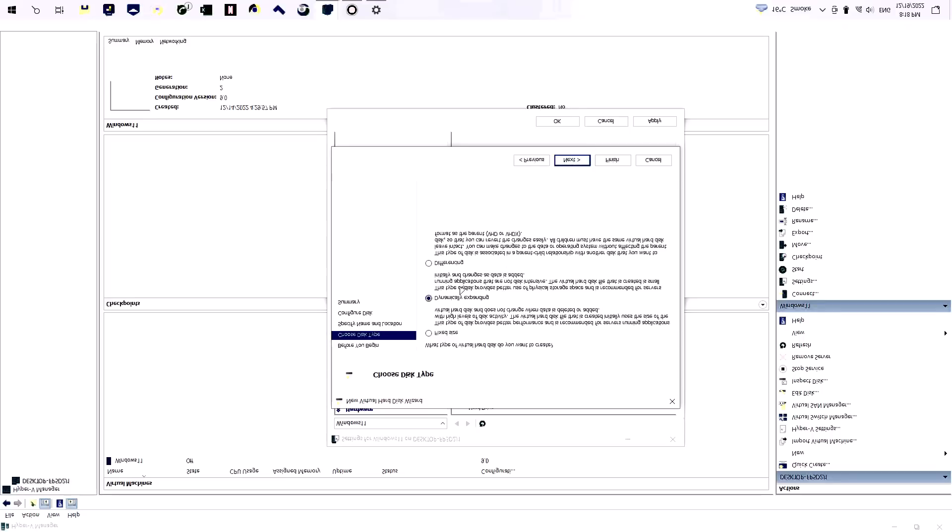I am selecting dynamically expanding option. You can also select this fixed size. If you select this option it will create a virtual hard drive with occupied space on your host hard disk, so you cannot use that space if you will select this option.